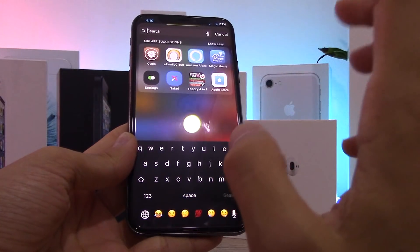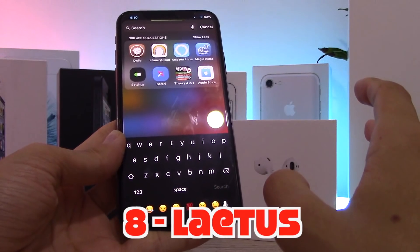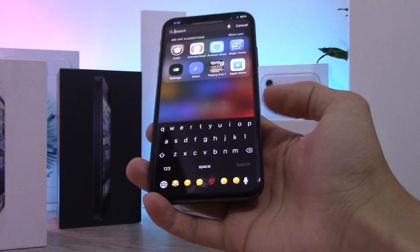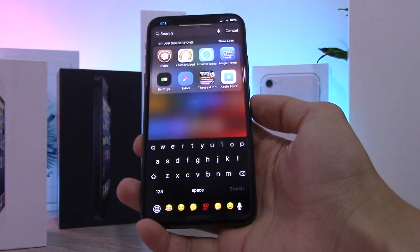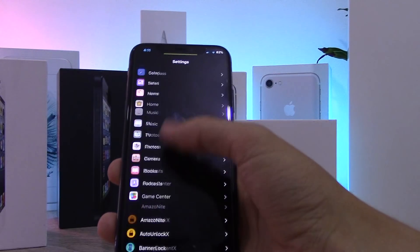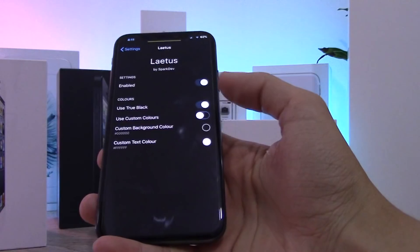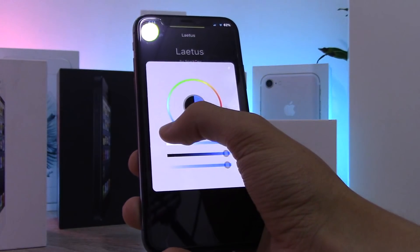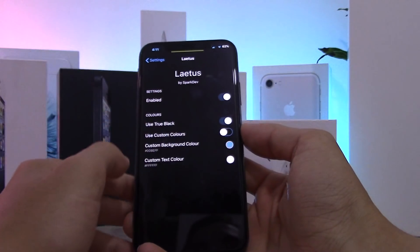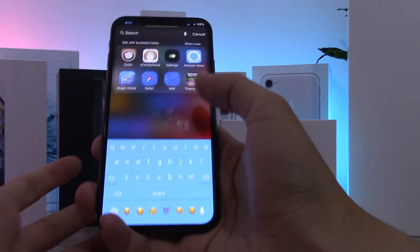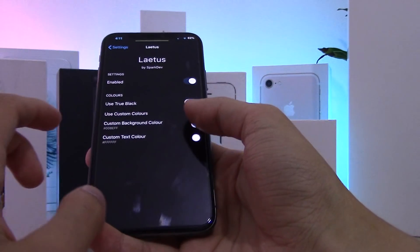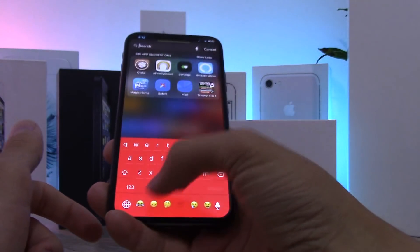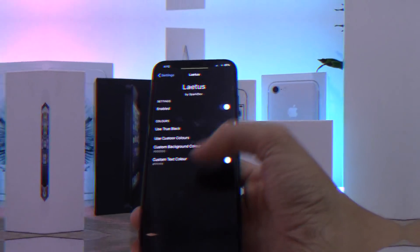This next tweak is for the keyboard — it's called Latius. It lets you customize your keyboard color. Mine is completely black and it looks really good. In the settings you can change the color to anything you want — blue, red, whatever — and it changes automatically without needing to respring.